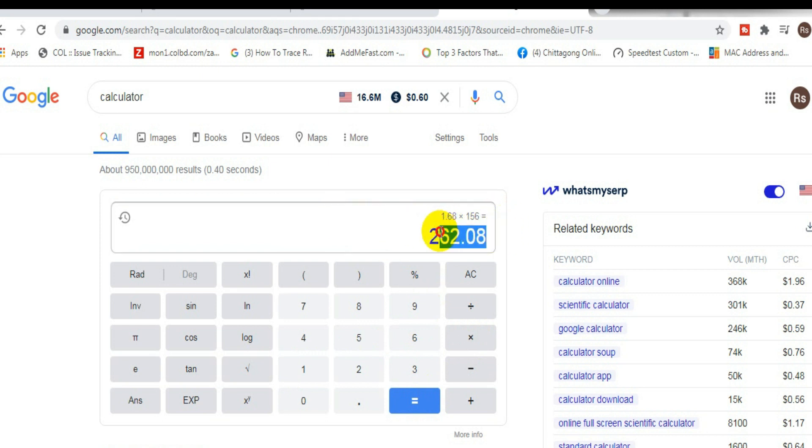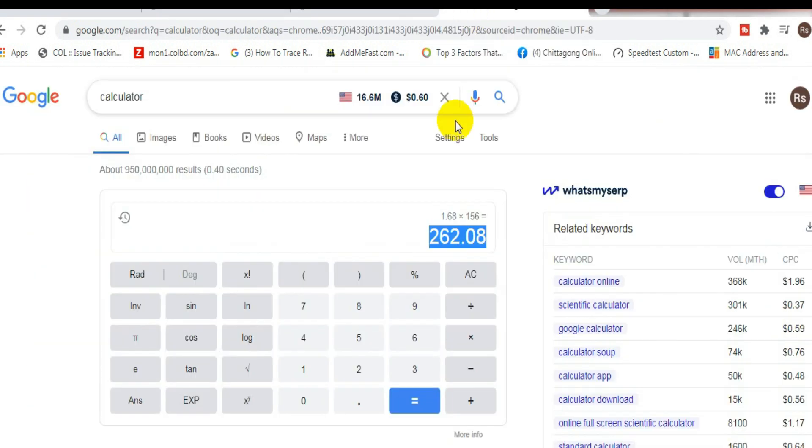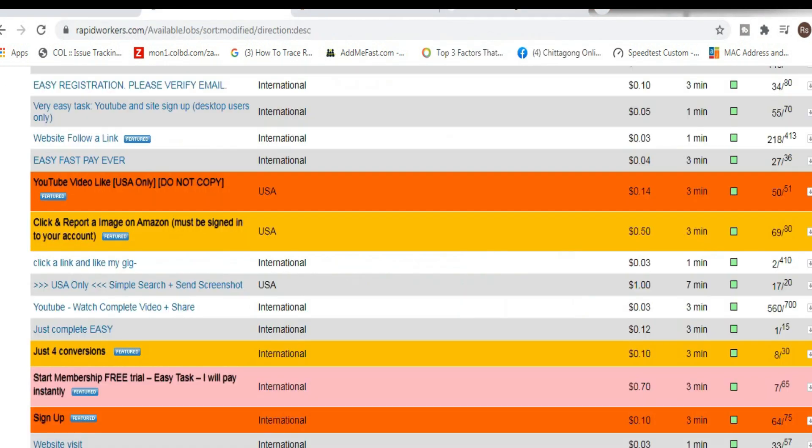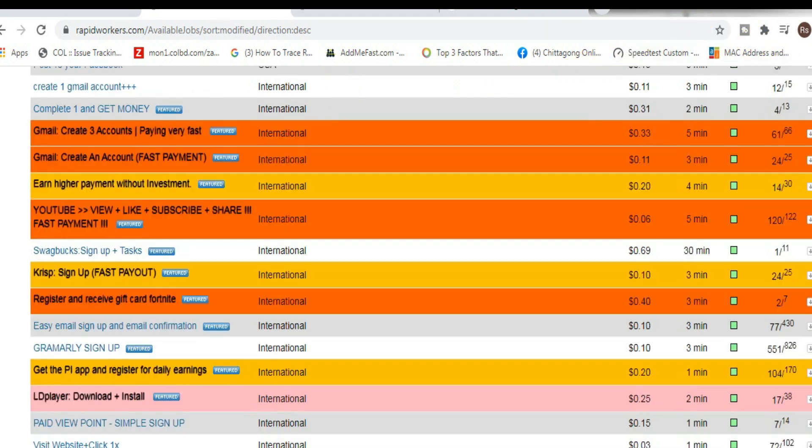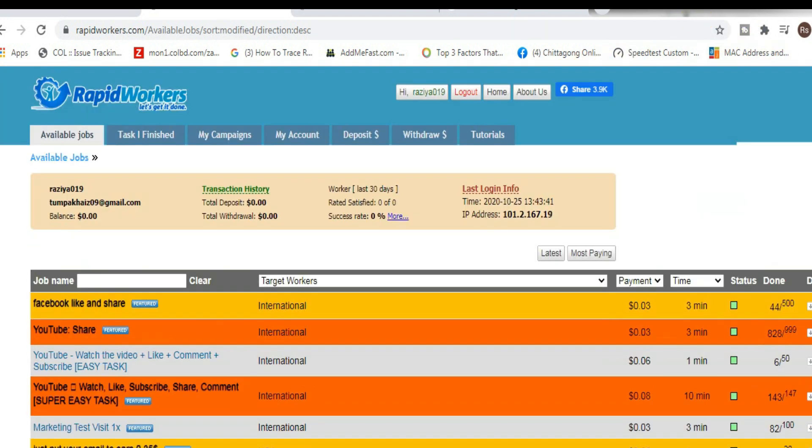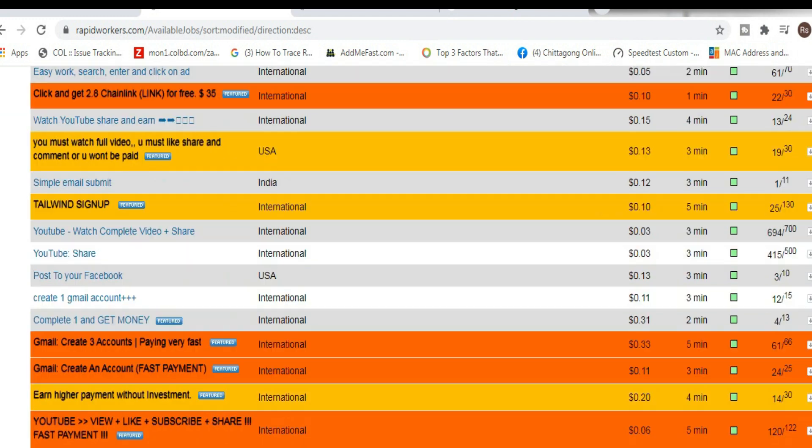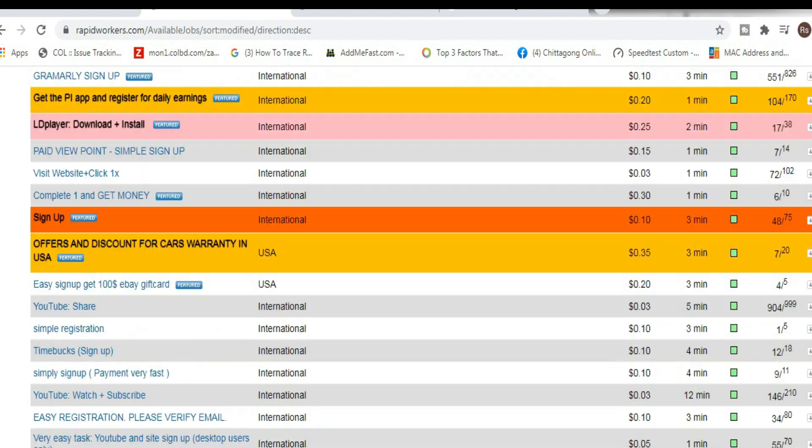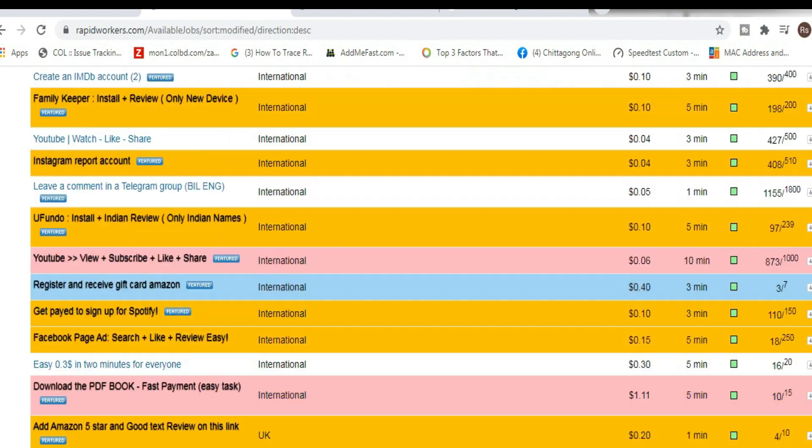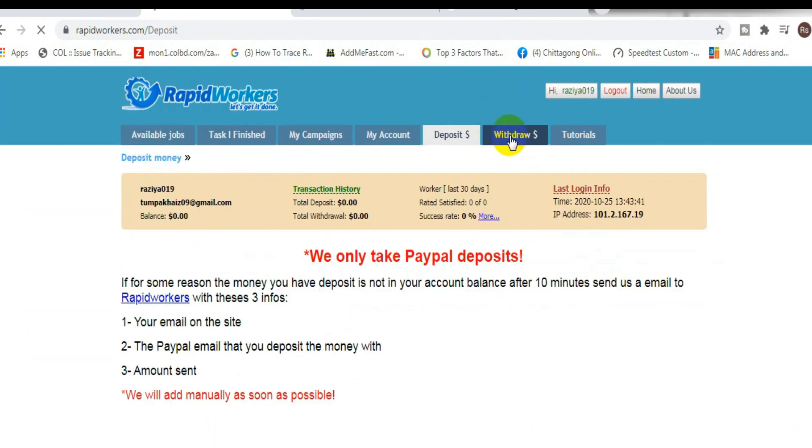Completing simple tasks online every single day, or at least whenever these jobs are available. So this would be a great website to try out and actually start making some decent money with. So make sure you give it a try, and to actually get paid, what I want you to do is click on the withdrawal tab right here. Then you can withdraw your payment.